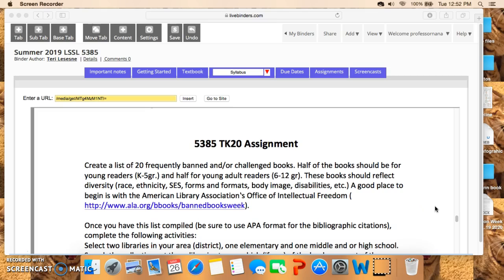For this course, the TK20 assignment is called different things — 'Youthful Readers' or 'Reaching Youthful Readers' — but this is the assignment. You'll find it not only here in your syllabus on Blackboard, but you'll also find it at LiveBinders under 'Syllabus' as well.